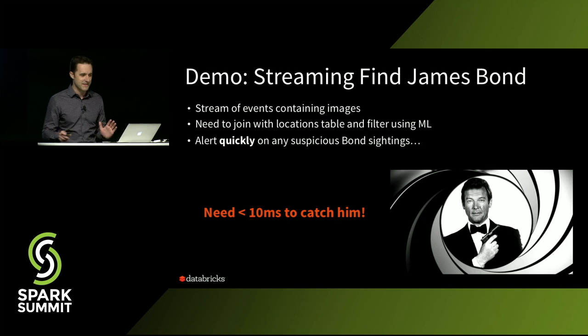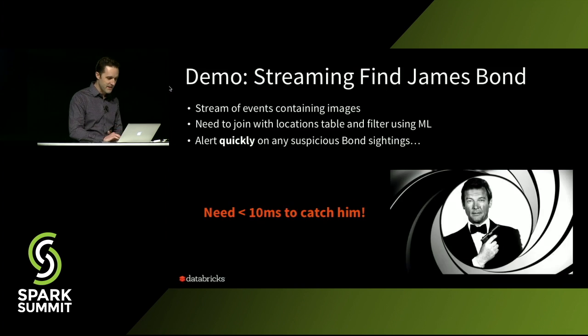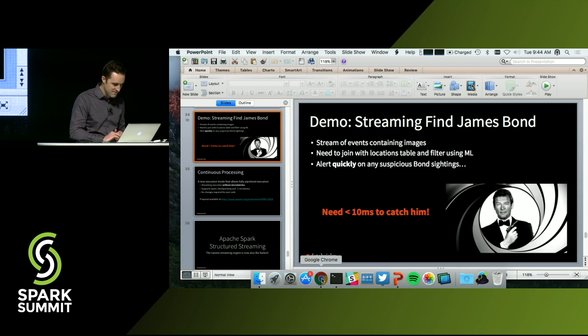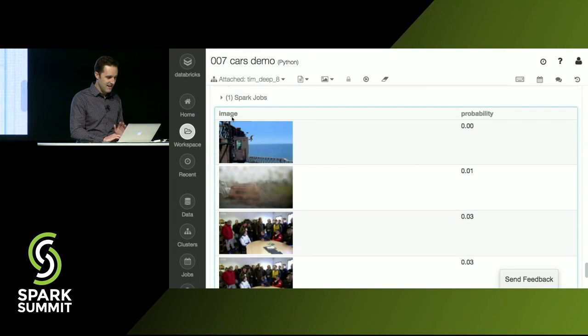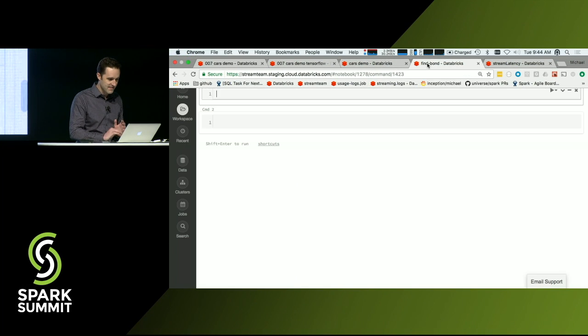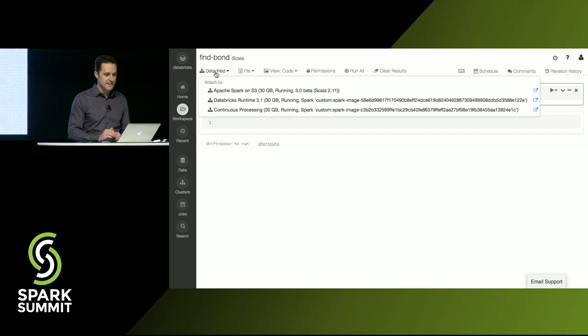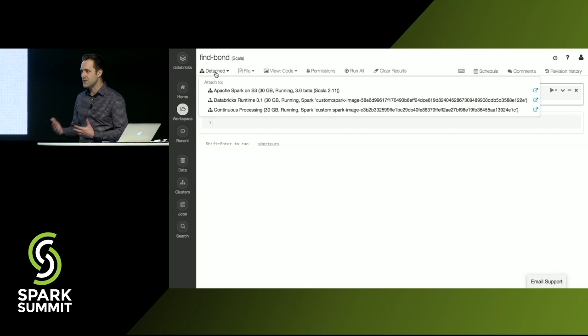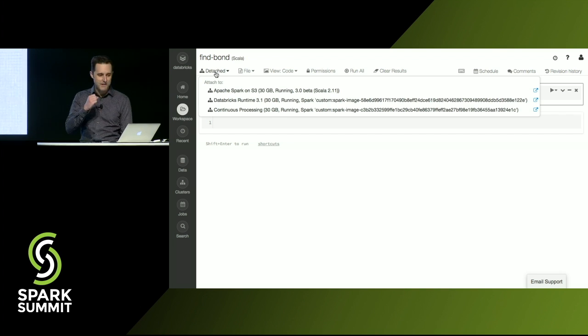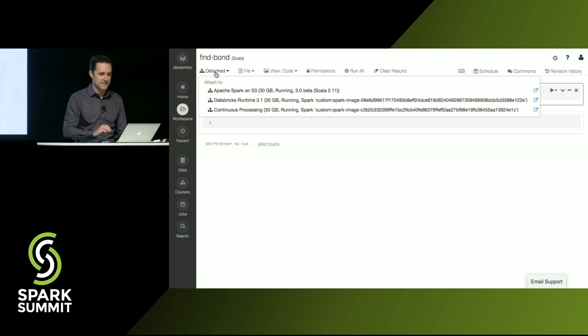So let's see if we can do this. So I'm going to switch over here to Databricks Cloud. This is a hosted environment for running Spark that Tim was using before. And what you'll see is I have three different Spark clusters. I have stock Apache Spark. I have an optimized version I'll talk about in a bit. And then I have this thing called continuous processing.